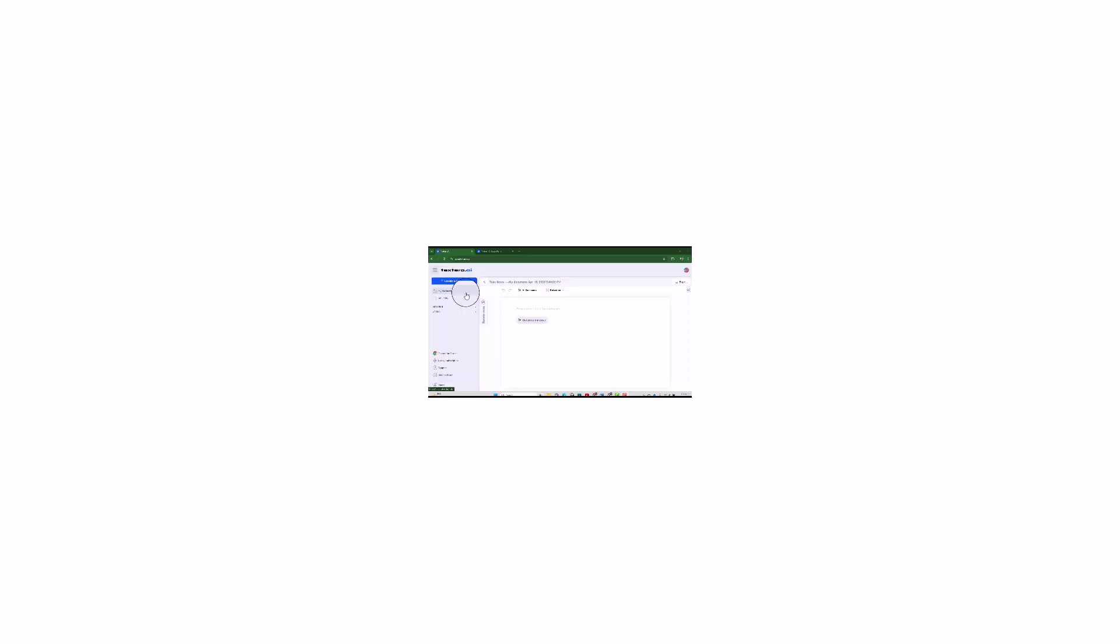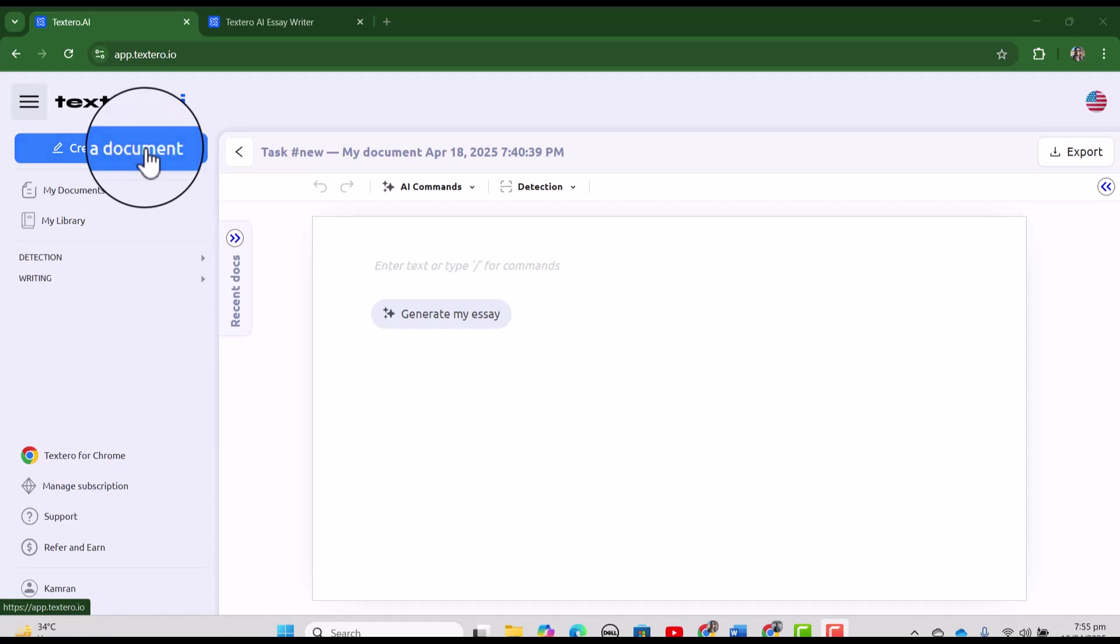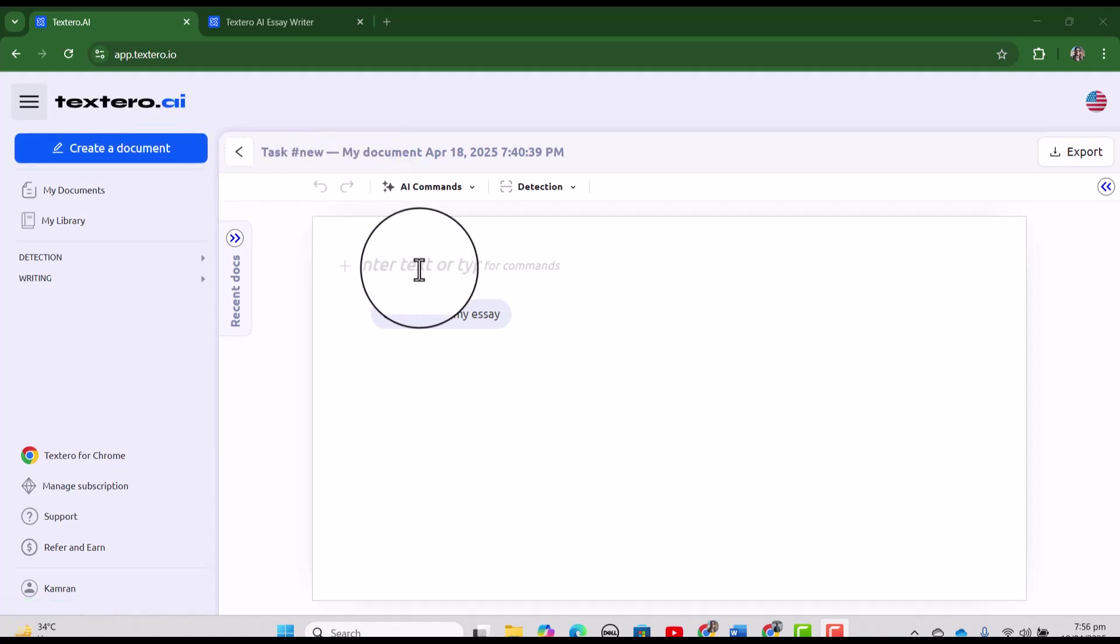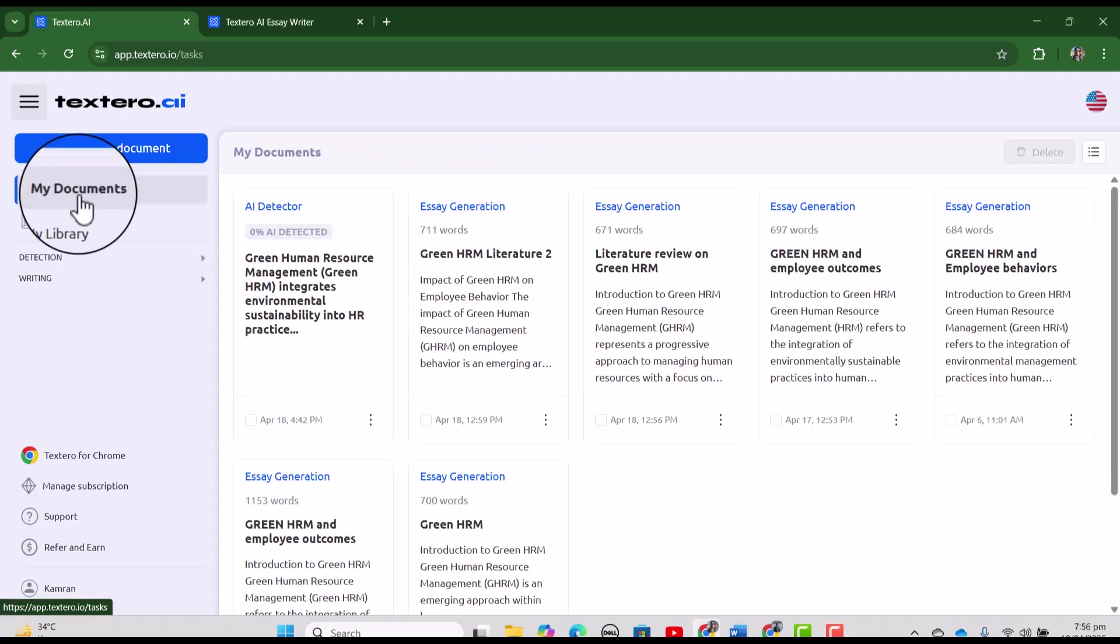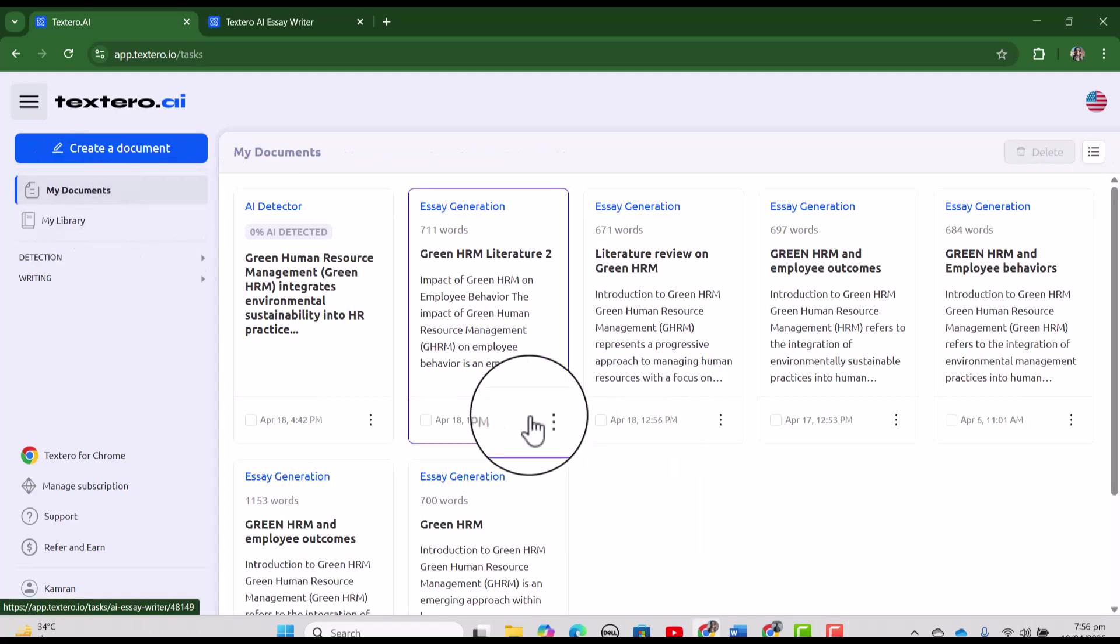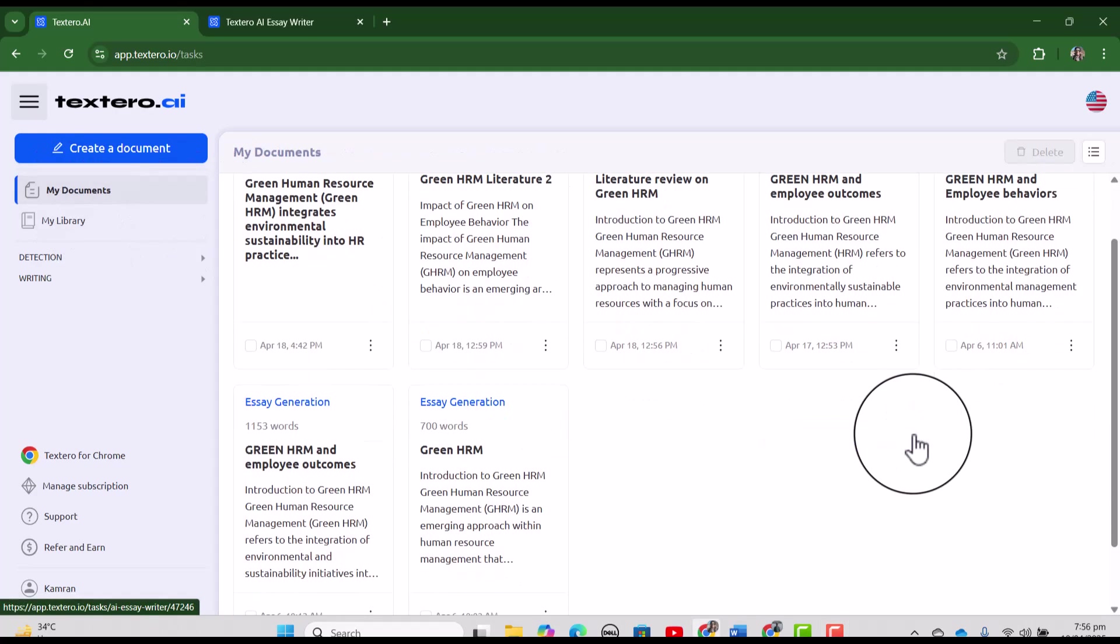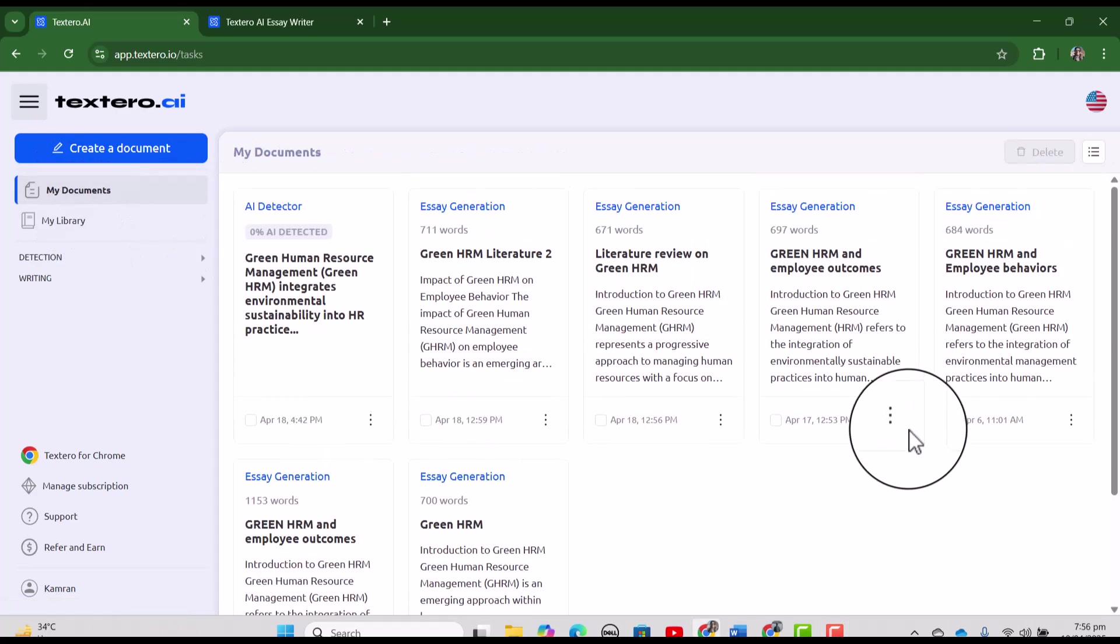At the top, you can see create a document and you can use it for creating essays, you can use it for your literature reviews or you can also use it for writing your research assignments. Then is my documents and here you can see all the documents that you have created by using Textero.